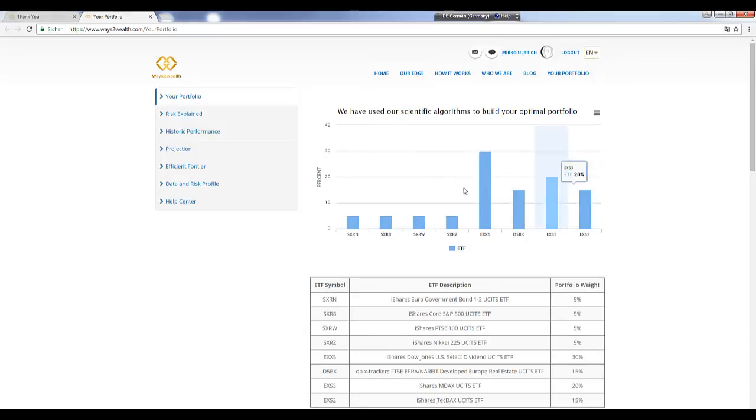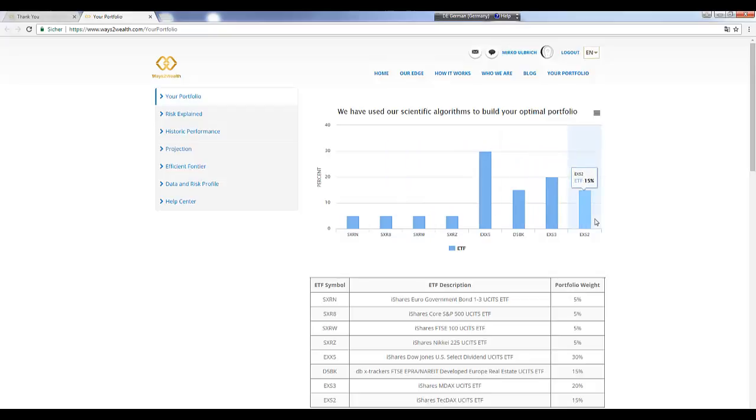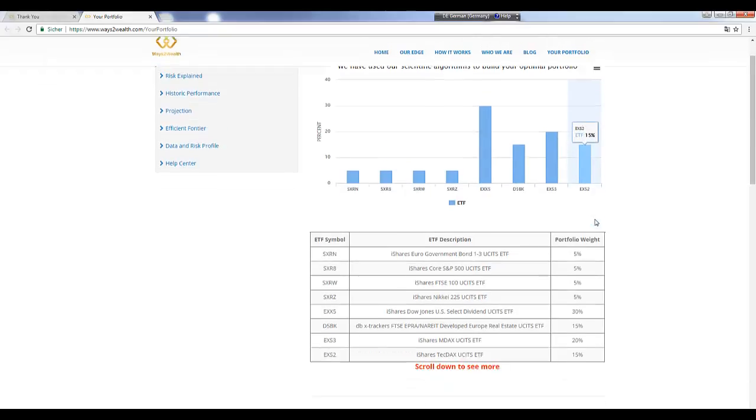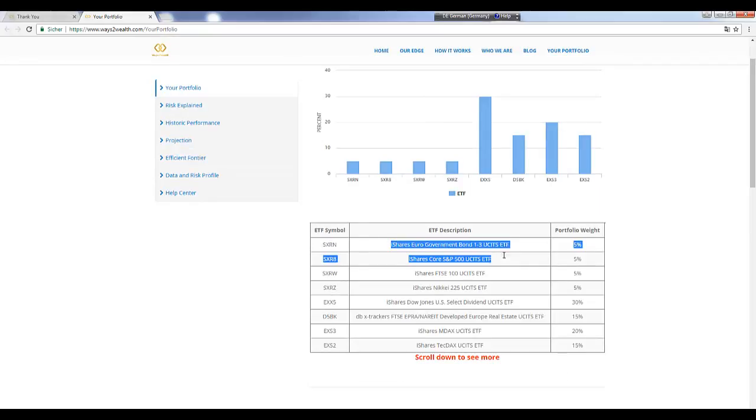Basically it's very easy because here you can see the name of the ETFs, and all the ETFs are usage ETFs. You can see the split: 5%, 5%, 5%, 30%, 15%, 20%, and 15%. Here is explained what is the content of the ETF. For example, this is the iShares Euro Government Bond 1 with durations between one and three years.